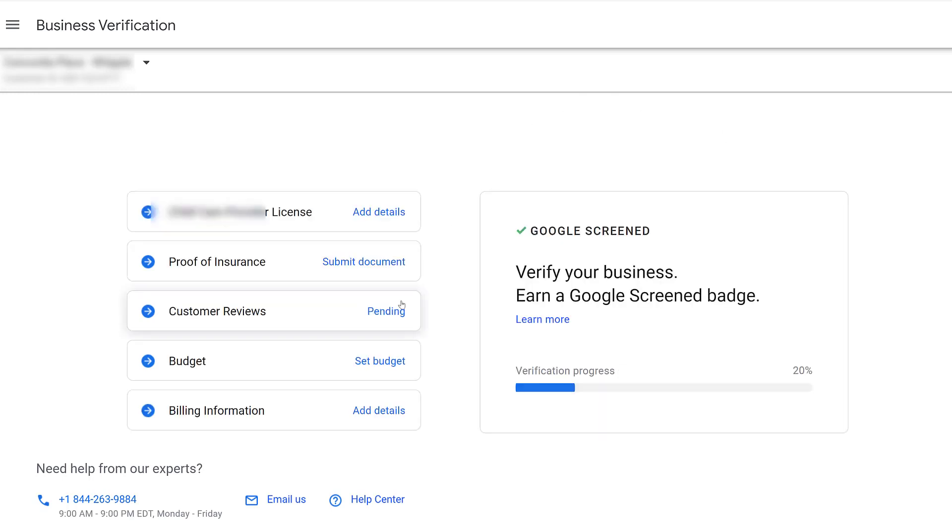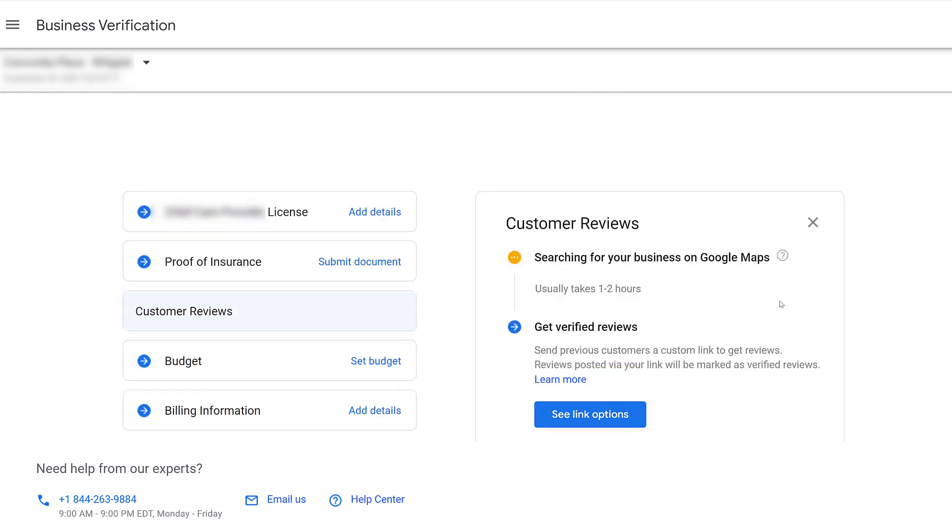Next you'll see that we will need customer reviews. Nothing that we need to do here because we already submitted address information, phone number information, website, zip code. Google is going to look for our business on Google Maps. This particular company already has location extensions already synced from their business account into Google ads. I'm not sure if that makes a difference or not, but I'm sure it helps.